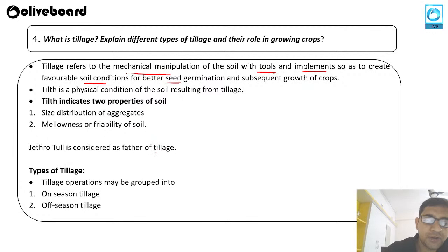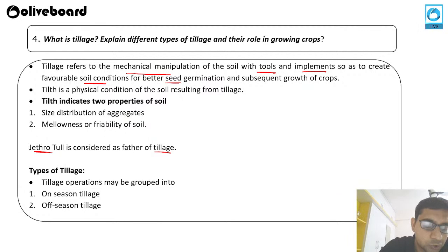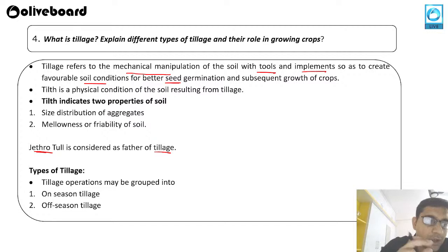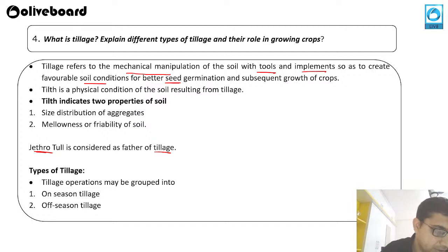Tillage operations may be grouped under two categories: on-season tillage and off-season tillage. Tillage is the process of cultivating the field and making the soil soft with tools.